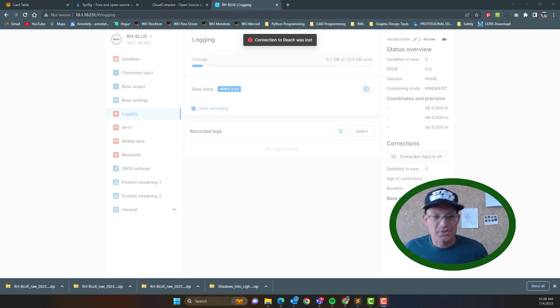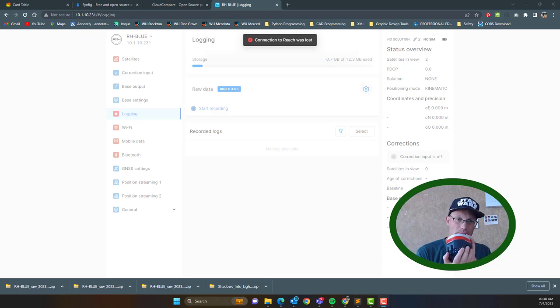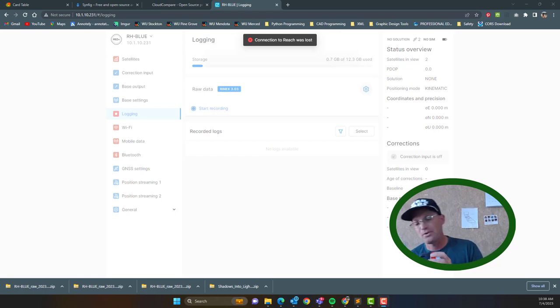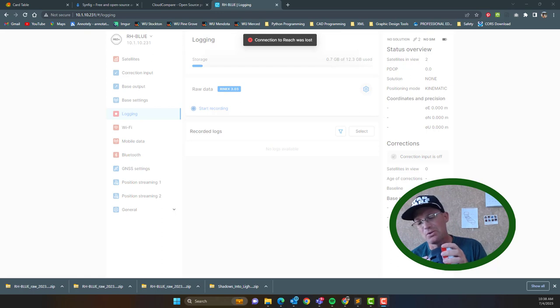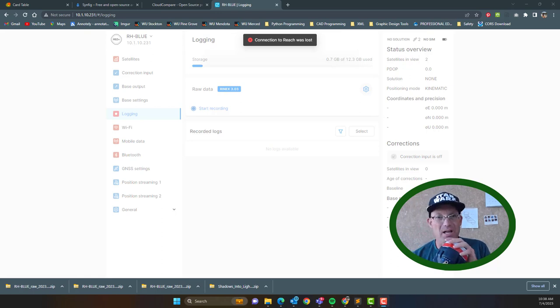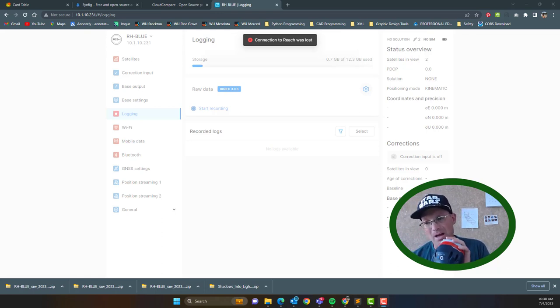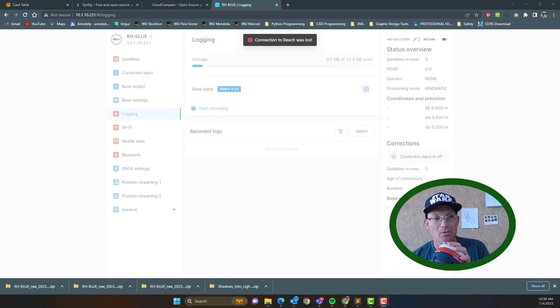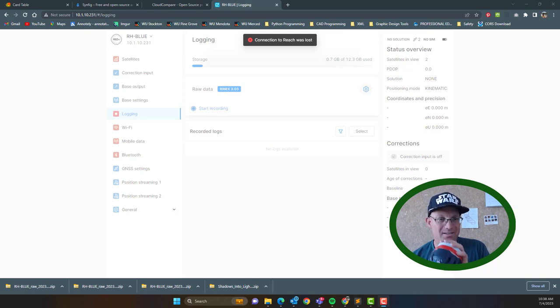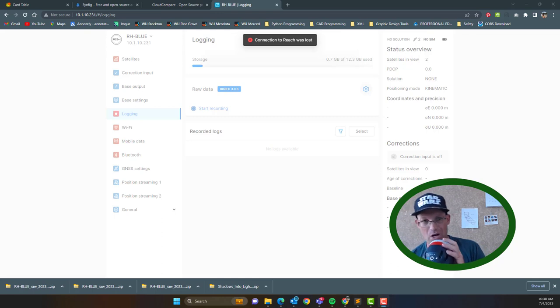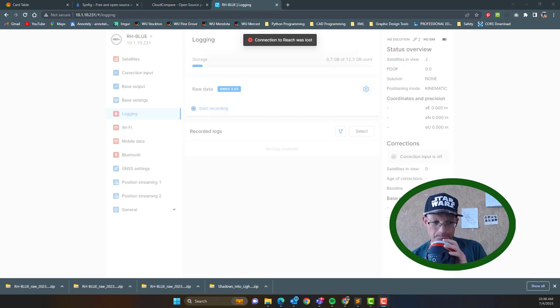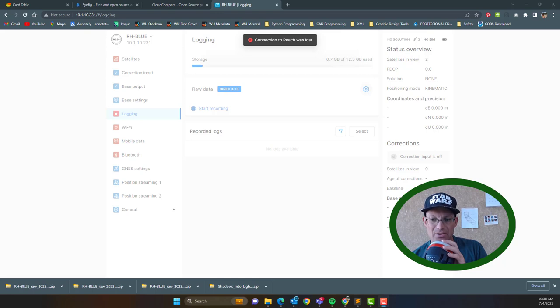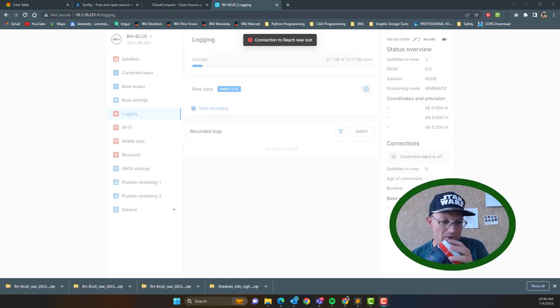So the first thing you want to do is power on your Reach. Now there's a couple things that could happen when you do that. If you're in an office like mine where it's been set up, it'll automatically connect to your Wi-Fi network. If it doesn't detect a Wi-Fi network that it knows how to connect to, it will launch its own Wi-Fi network.